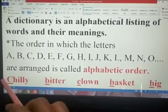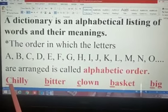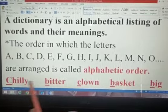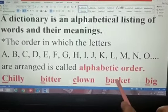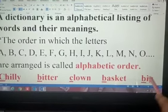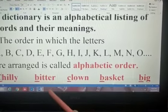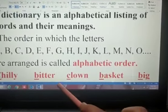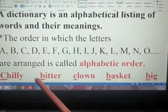Here the words are: chili, bitter, clown, basket, and big. Whenever we are arranging words in alphabetical order, we first have to look at the very first letters only.